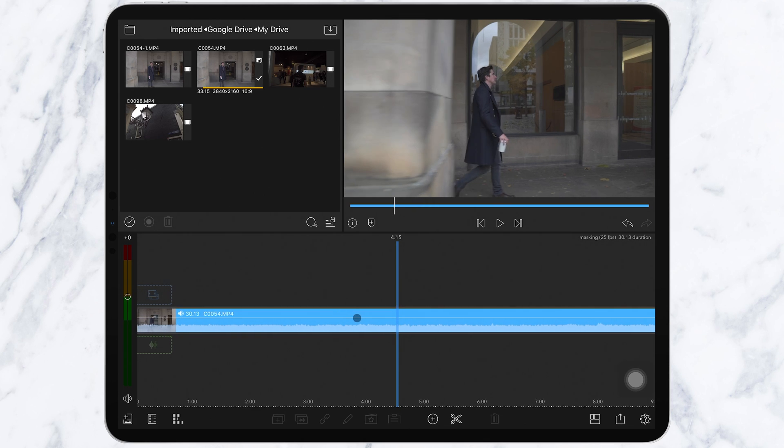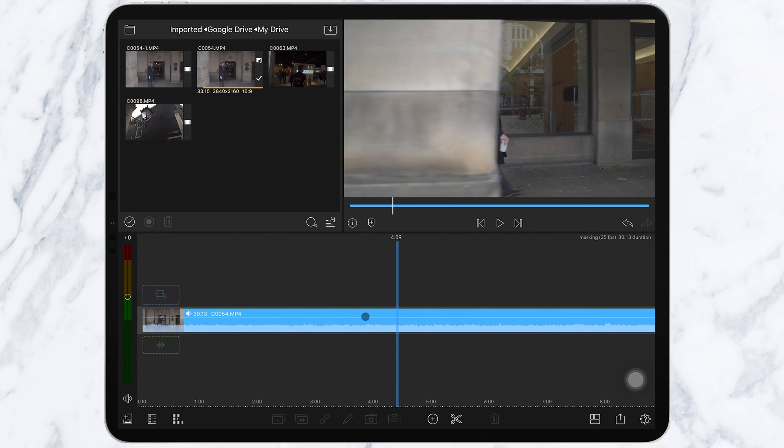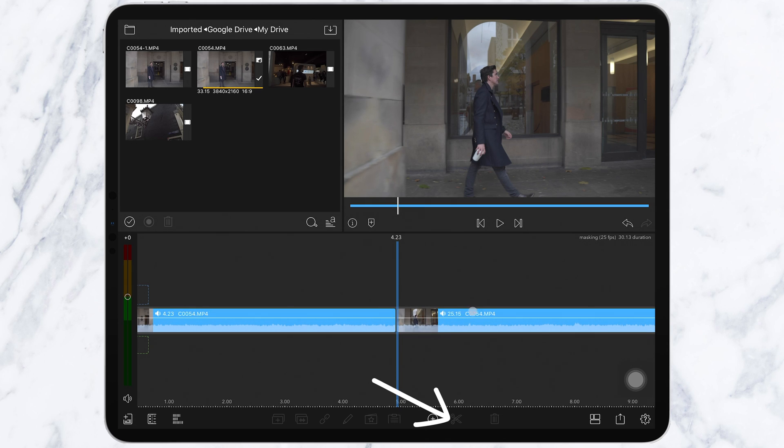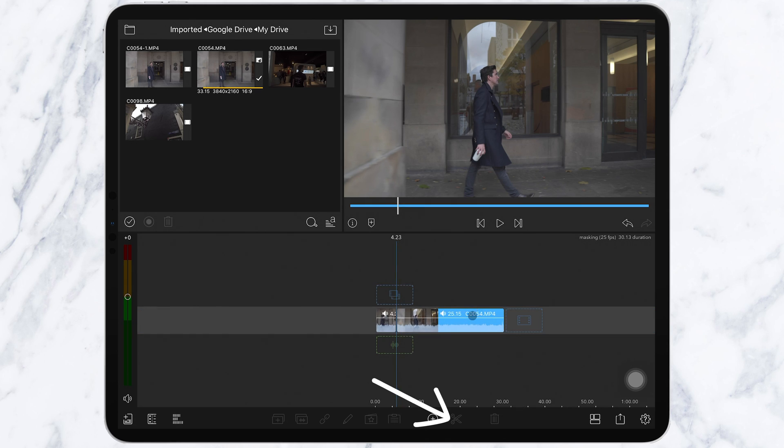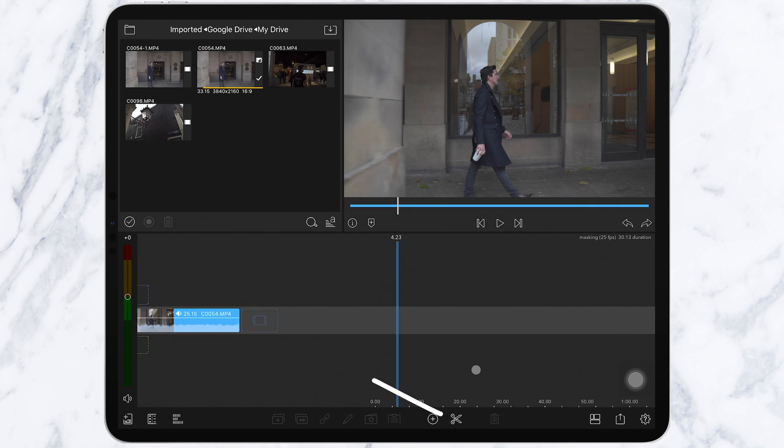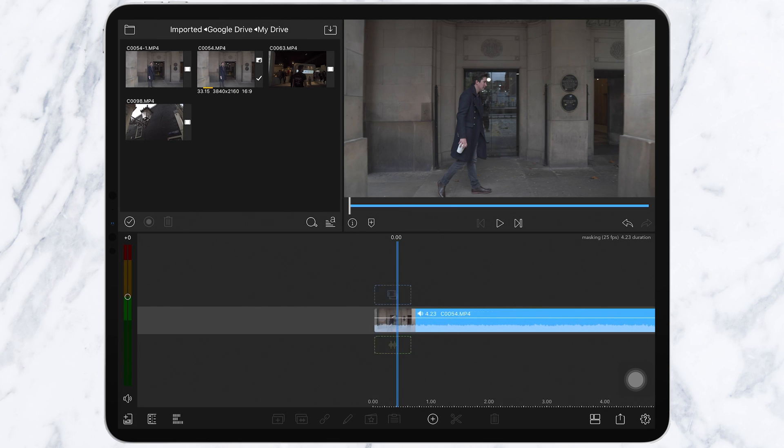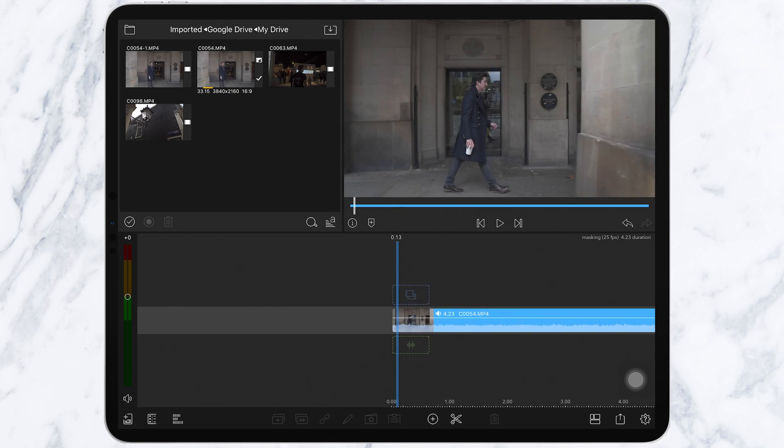Find a good start and end point. The shortcut to cut is Command B if you have a keyboard for your iPad, and if not, it's the scissor icon here. I'll start it here and finish it just after the pillar exits the frame. Step 2 is to now add an overlay title.